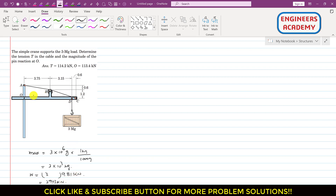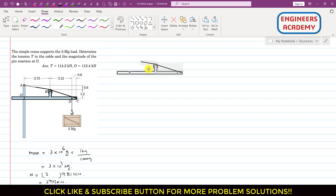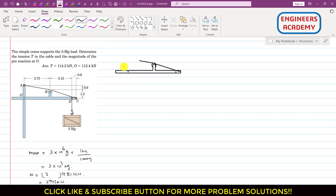Considering the structure O-B-D along with the rope, we draw the free body diagram. Point O is shown with the rope having tension T to be determined. Point C and point D are identified, with the weight of 29.43 kN acting vertically downward at point D. At point O, we have reaction components Ox and Oy.